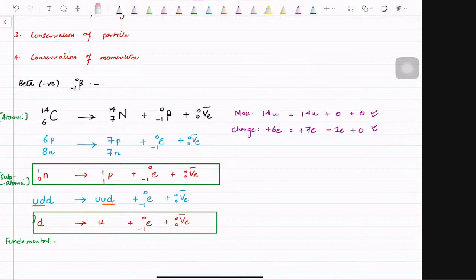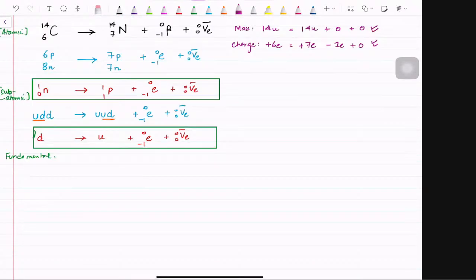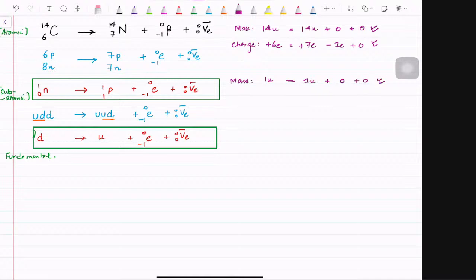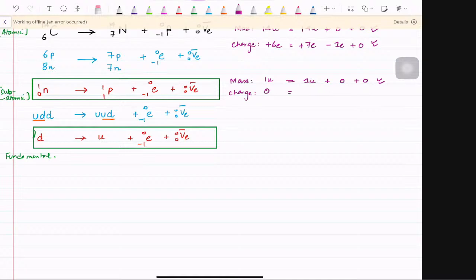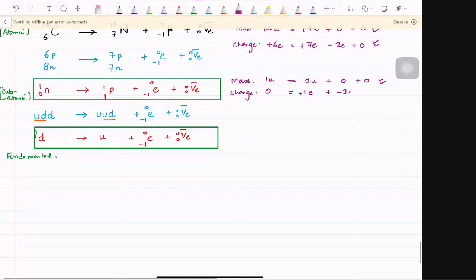Now check the subatomic equation. For mass: neutron has 1u, proton has 1u, no mass on electron, no mass on anti-electron neutrino — so 1u equals 1u, conserved. For charge: there is no charge on neutron, there is plus 1e on proton, minus 1e on electron, and no charge on anti-electron neutrino. So positive one cancels negative one — zero equals zero, which means this is also conserved.